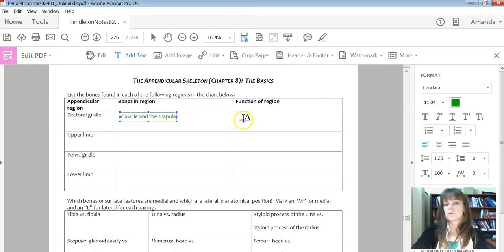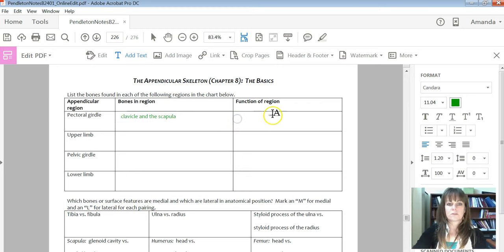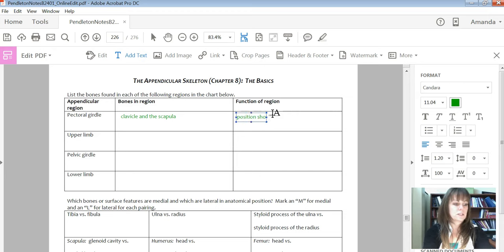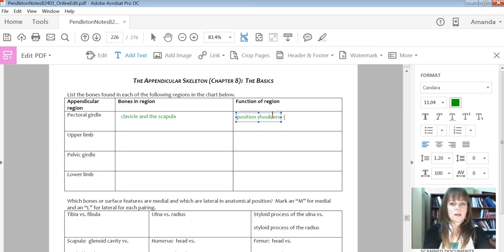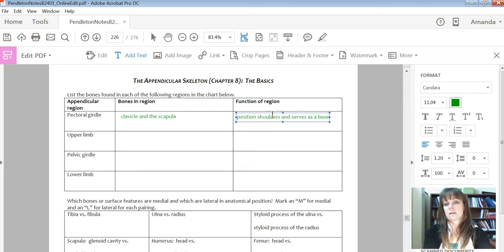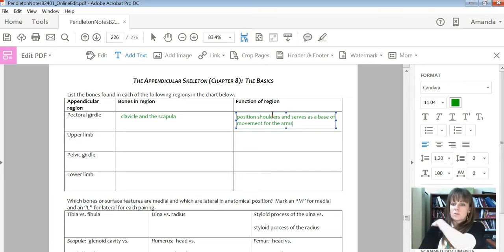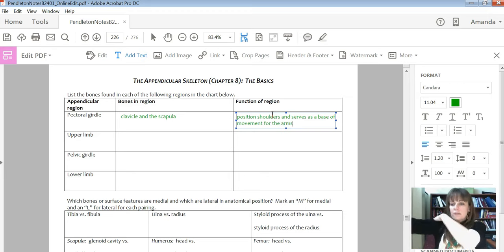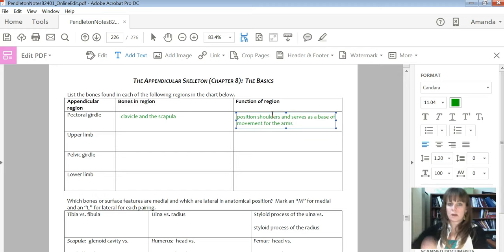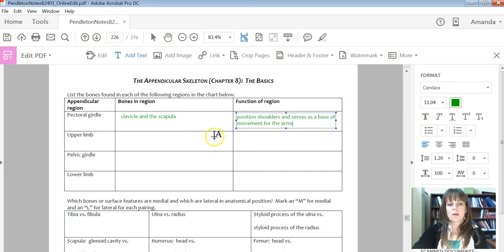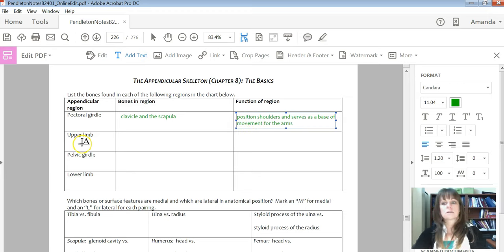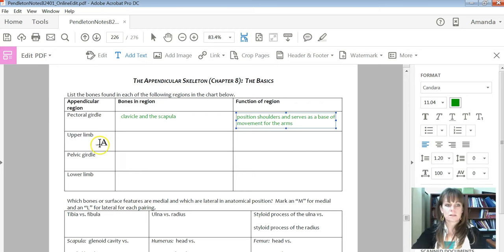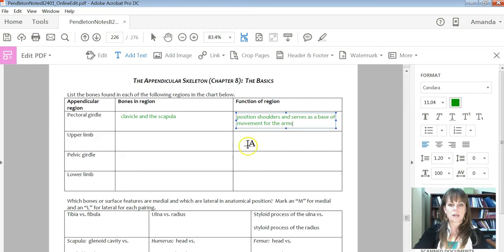And then just straight from your textbook to think about the function of this region. So for the pectoral girdle, it helps you position the shoulders and serves as a base of movement for the arms. So those bones right there serve as a place to anchor my arms so I can then move it. That's what it's talking about.